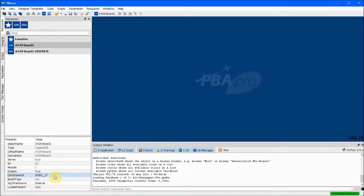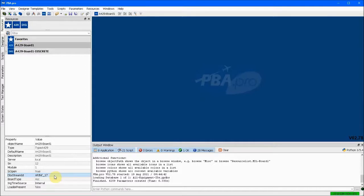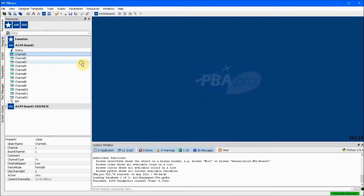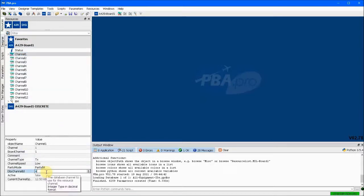In this case, we want to associate this A429 board with database stream ID 17, which is the stream ID in our modified database. Now we set up channel 1 to be a transmitter as we did in the previous example.